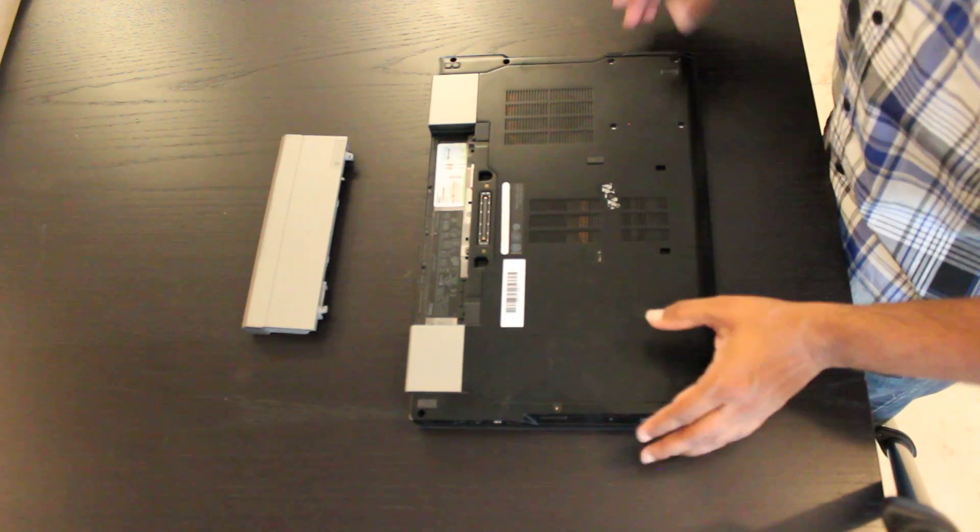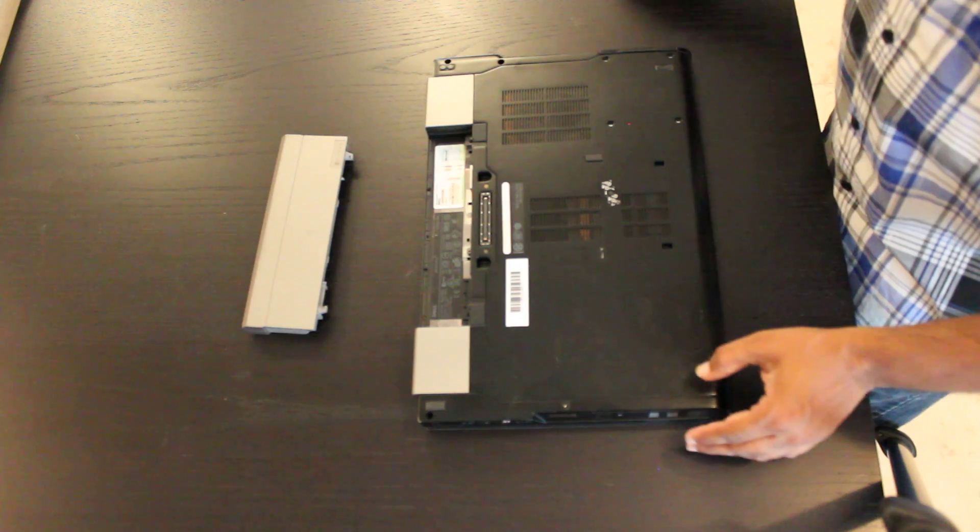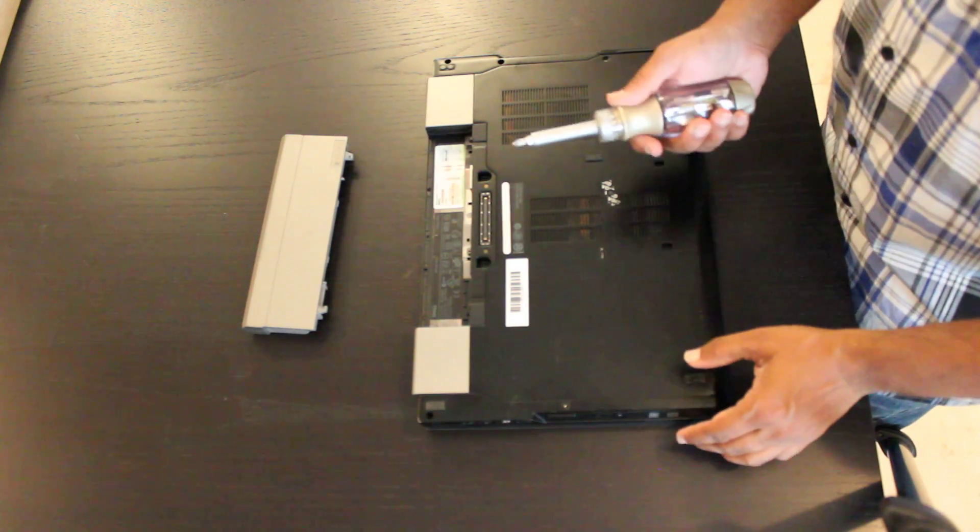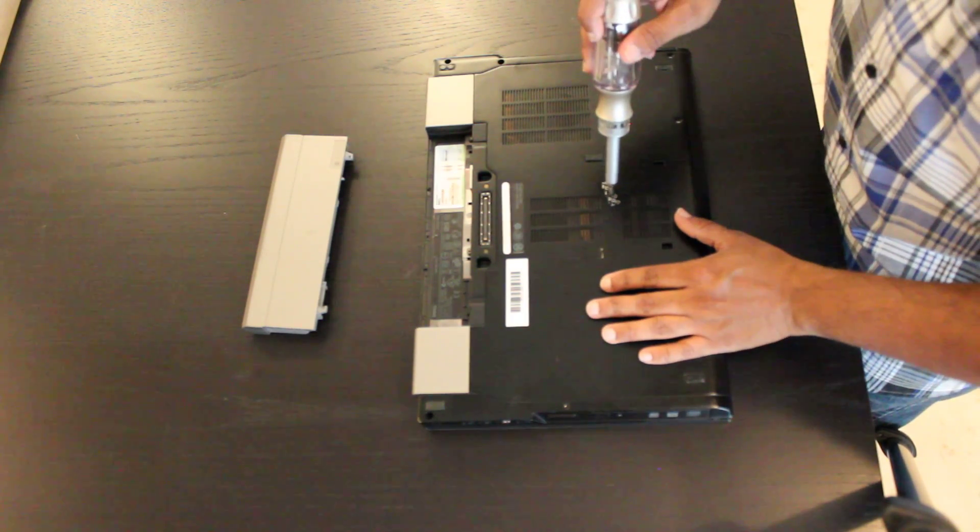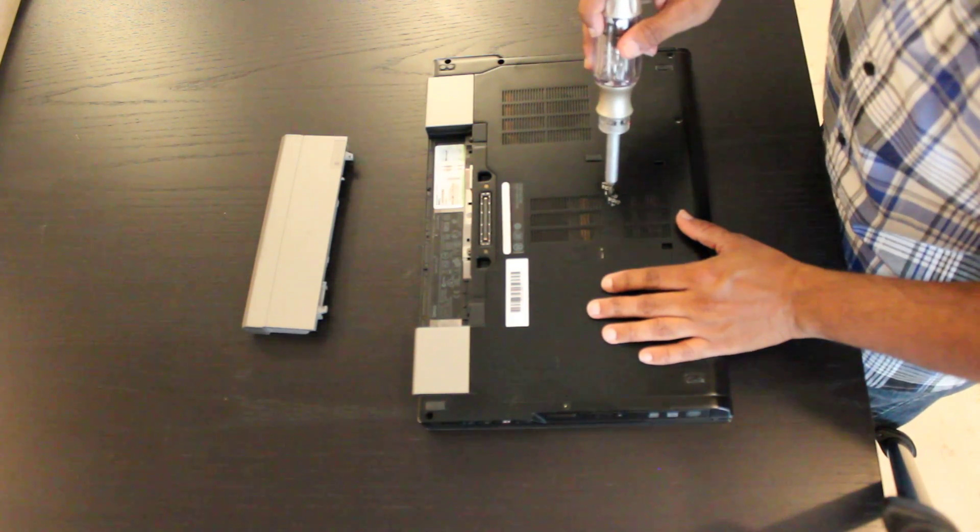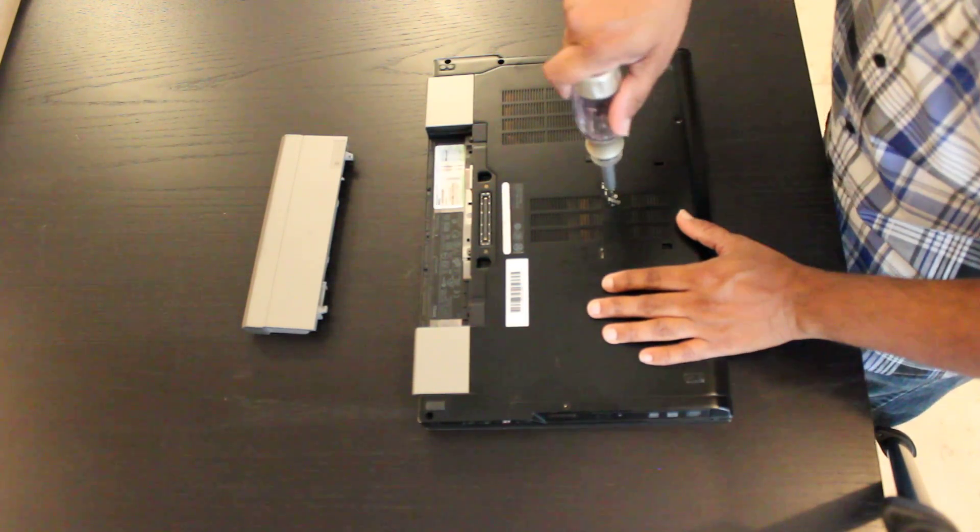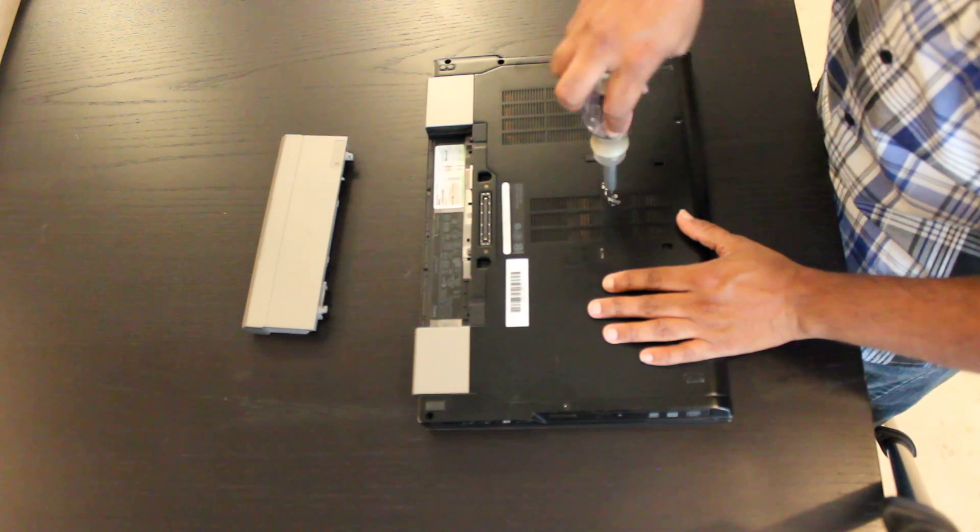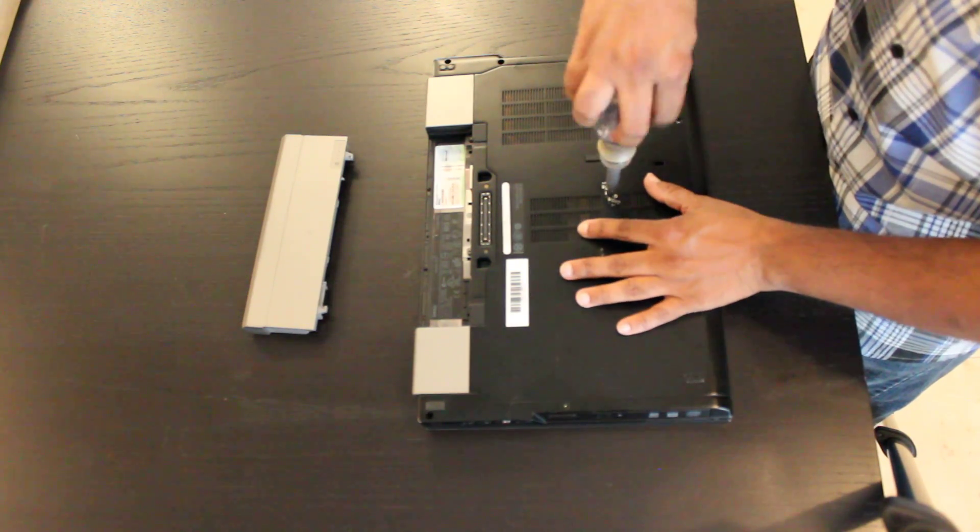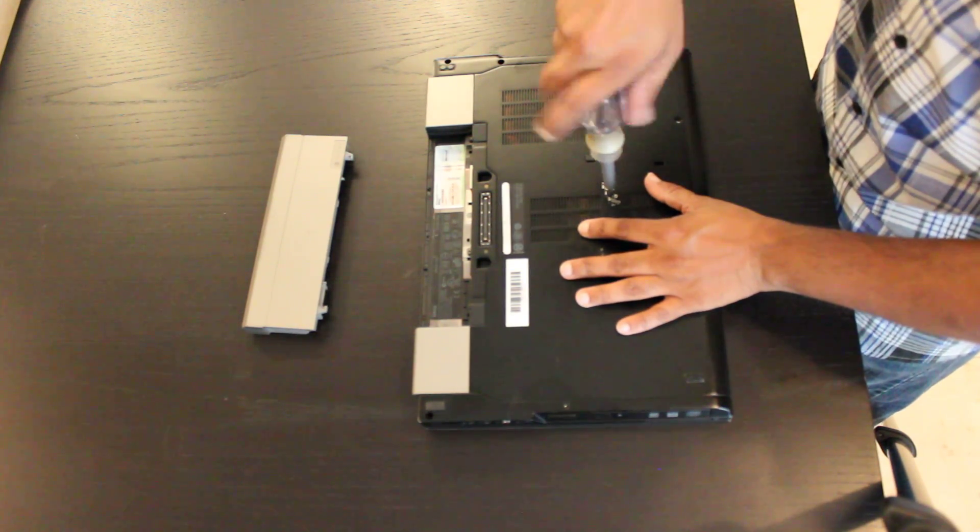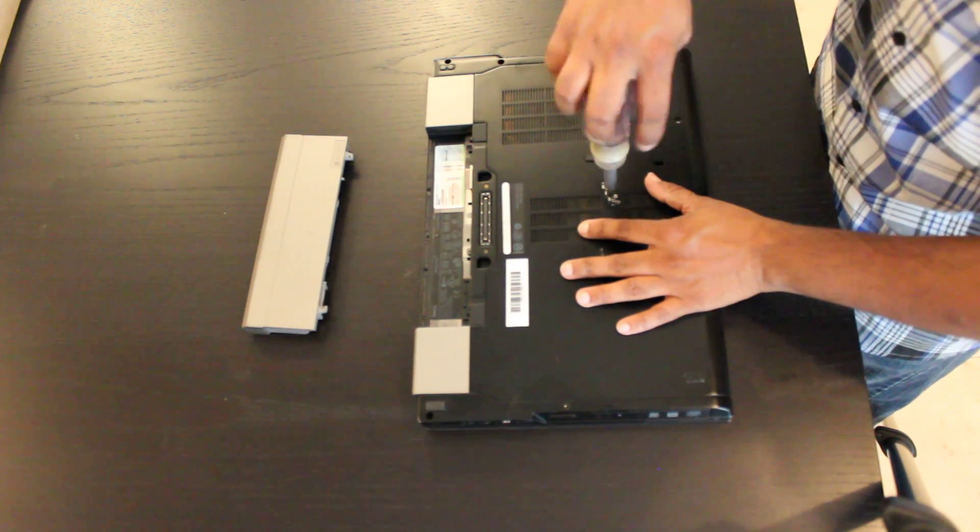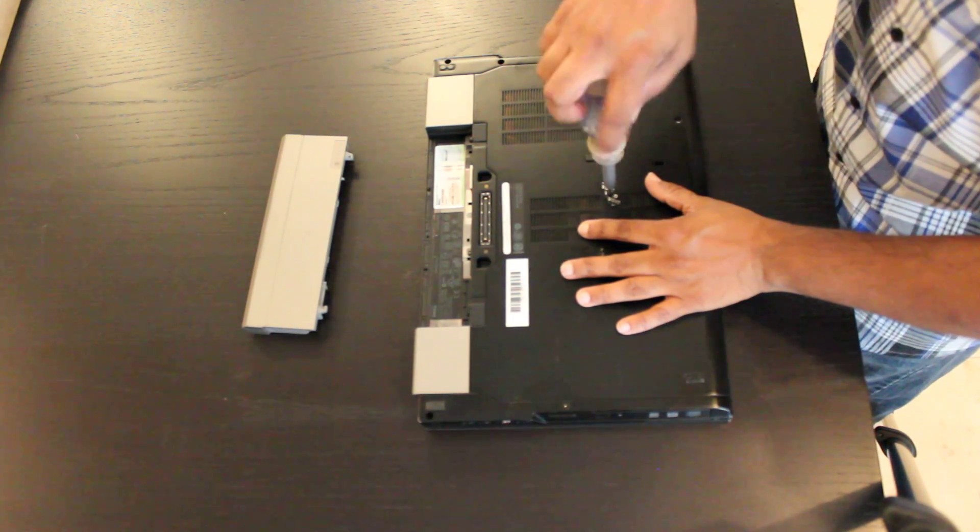We're going to get a Phillips screwdriver and just release that screw. That screw is spring-loaded so as you release it, it will basically pop up.